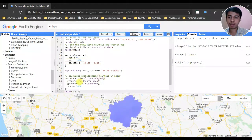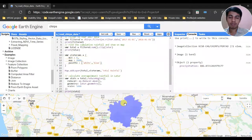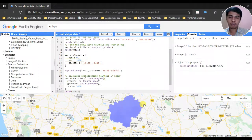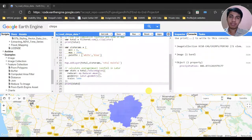The stats result is a dictionary object. It shows that the average precipitation is 886.83. So the average rainfall of the Latur region is 886.833. We have now calculated the average mean precipitation of that region for a particular year.